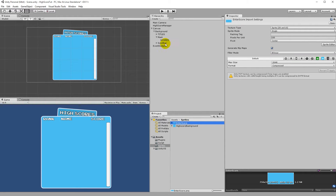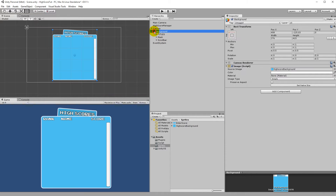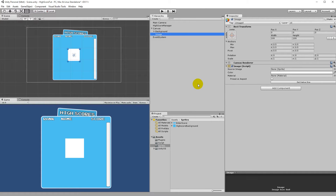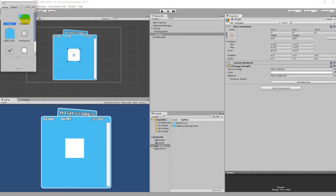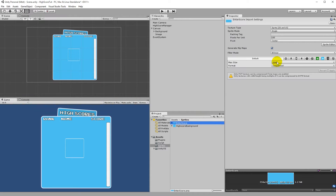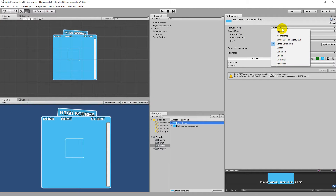This sprite is going to be an image under my canvas, independent of the background. So I'll right click on my canvas, select UI, and select an image. This image has no source image right now, so I'll select it and choose my enter score sprite. Remember: if you can't find it, it might be because the texture type is not set to Sprite 2D.